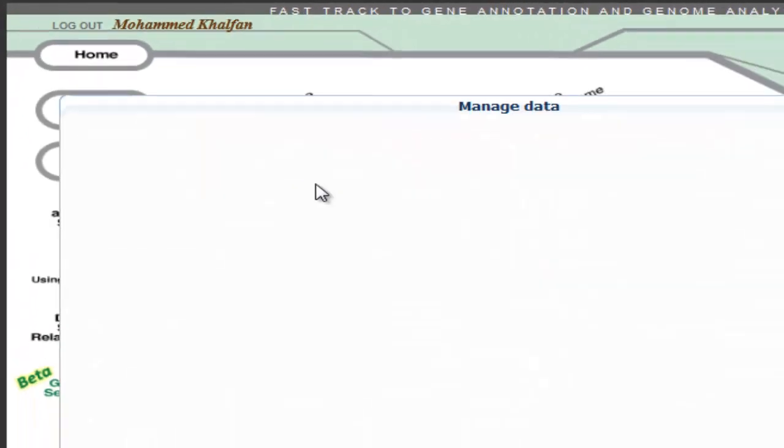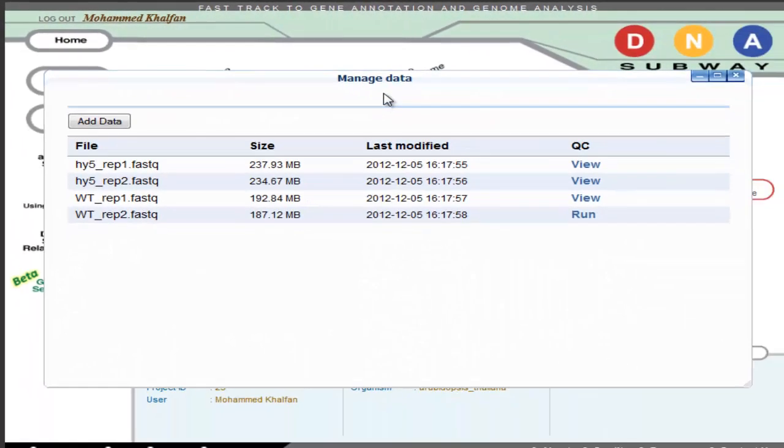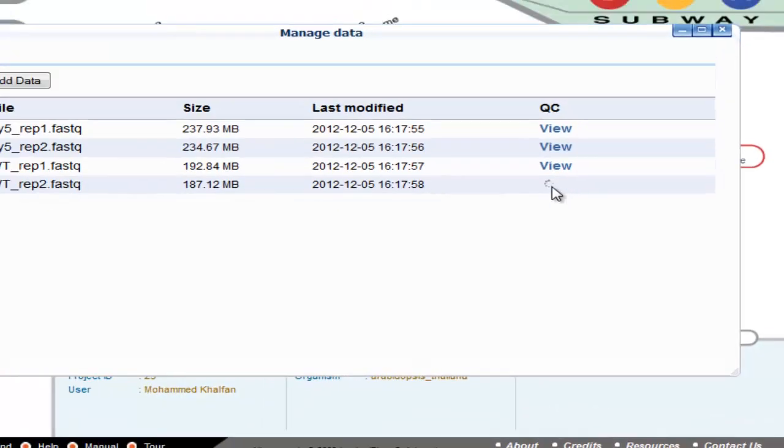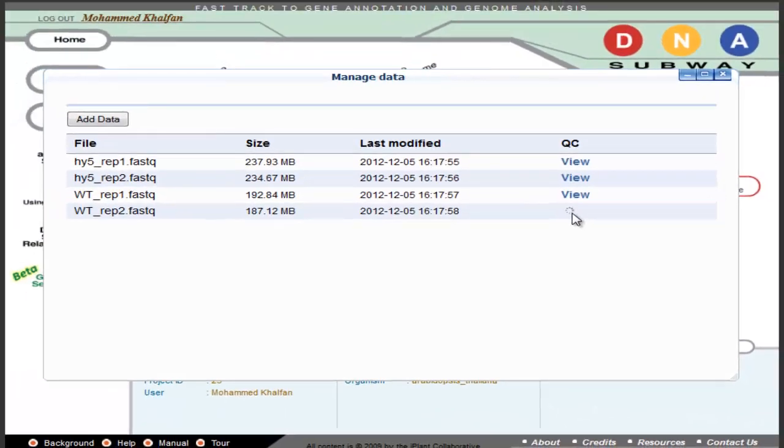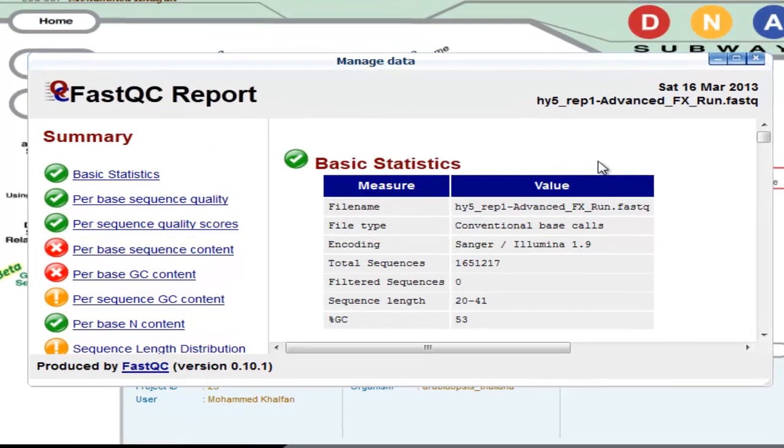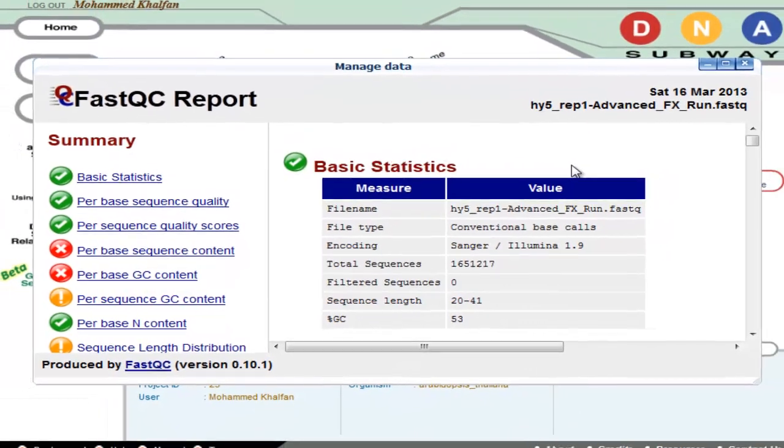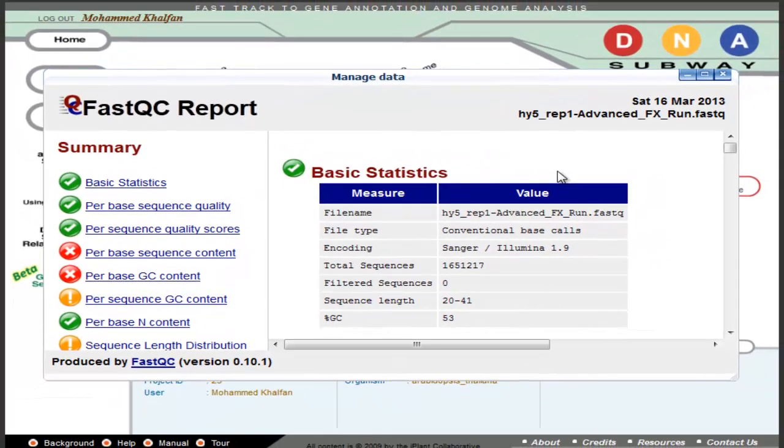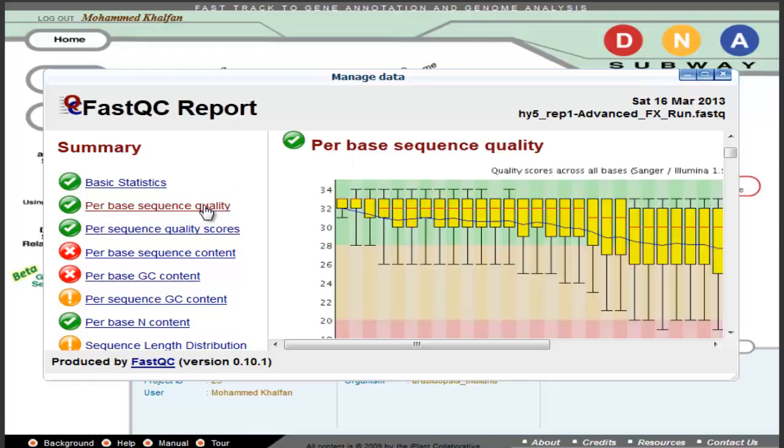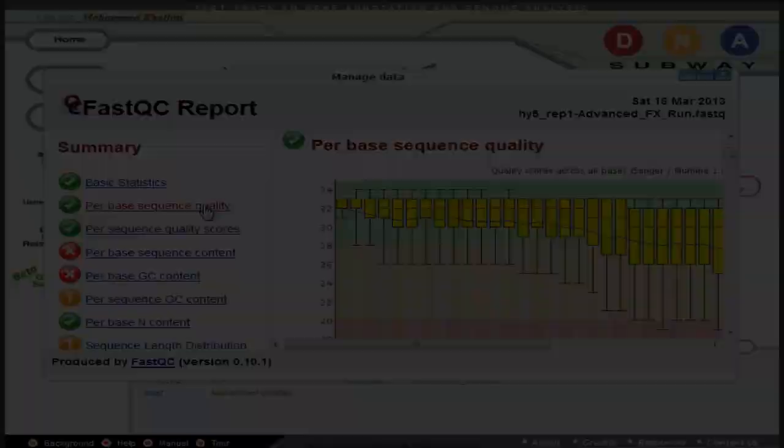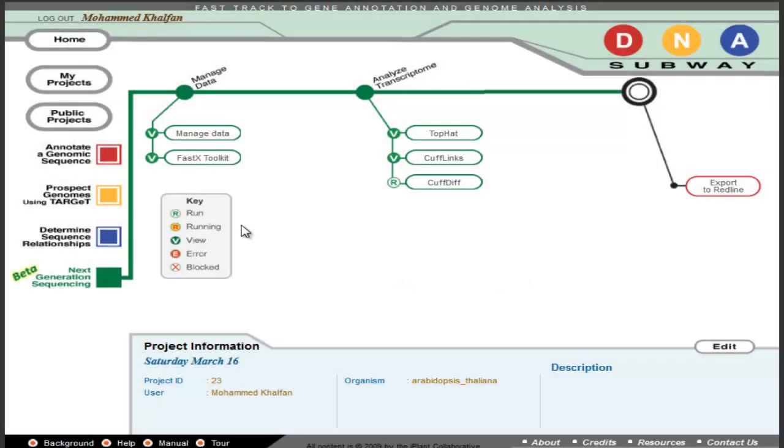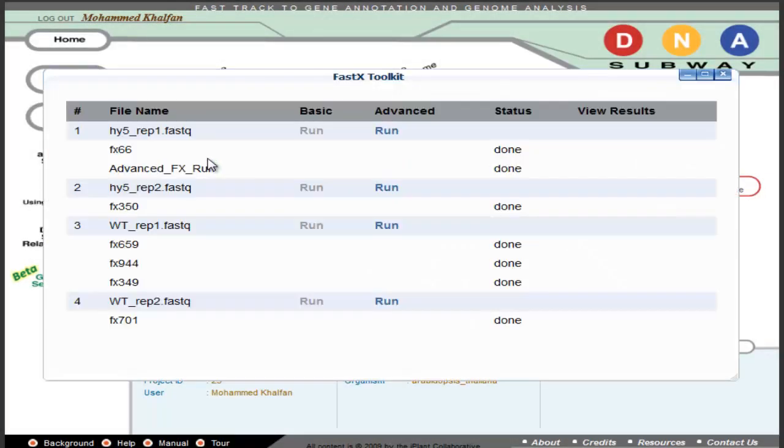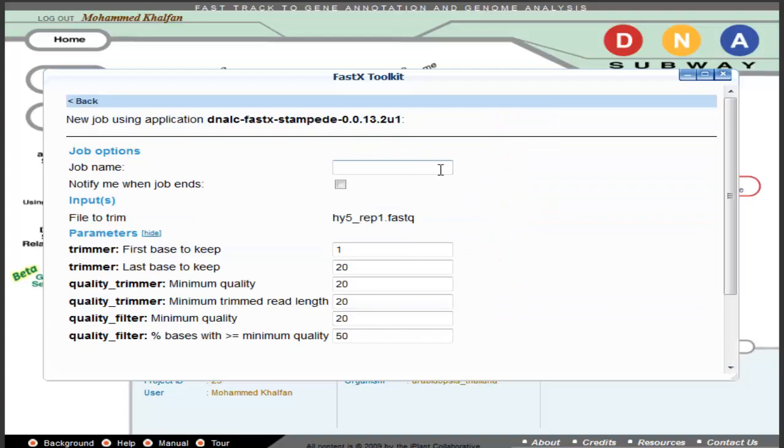managed data will allow you to view that data, add more, and run basic quality control checks. Viewing the quality control results will allow you to see basic statistics in the form of a FASTQC report. These reports will allow you to determine the quality of your data using the FASTX toolkit. You can filter your data using defaults by running the file using the BASIC option, or under ADVANCED, you can choose to set your own parameters.